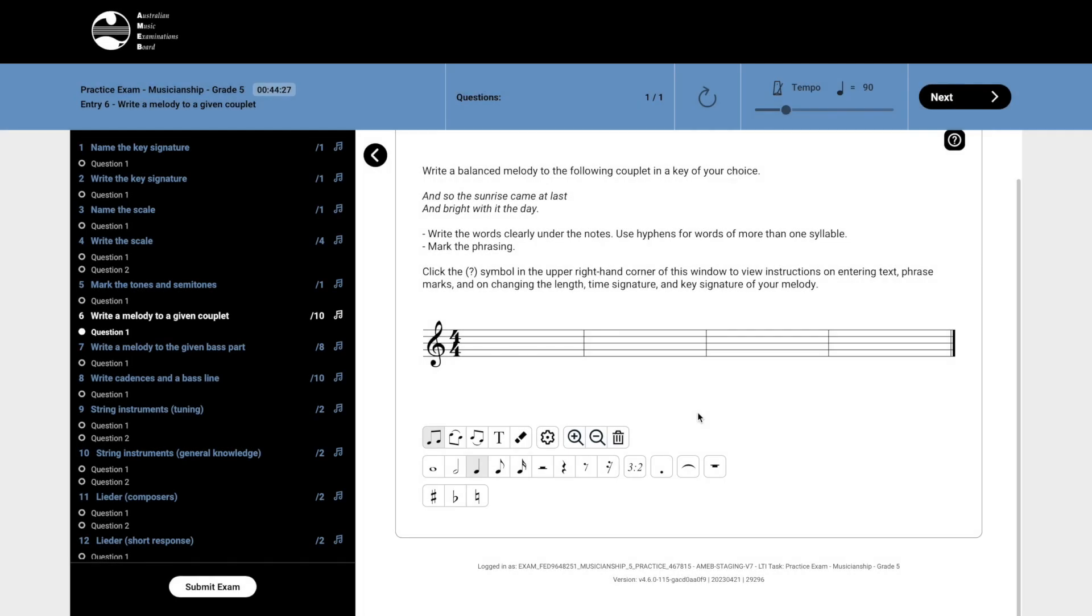To enter a note, click on one of the note values in the panel below the stave. Once a note value is selected, click on the stave where you would like the note to be placed.